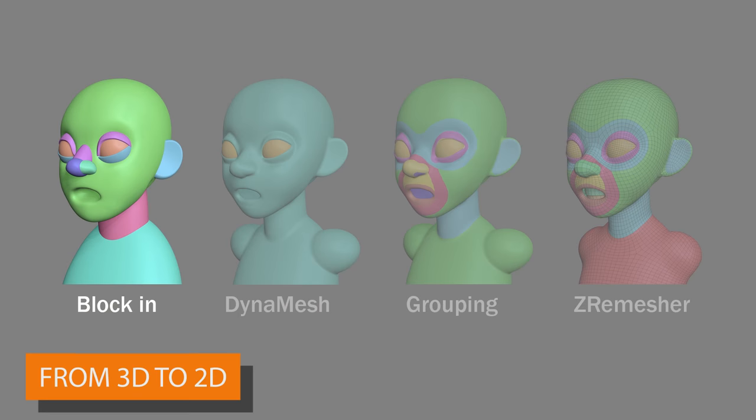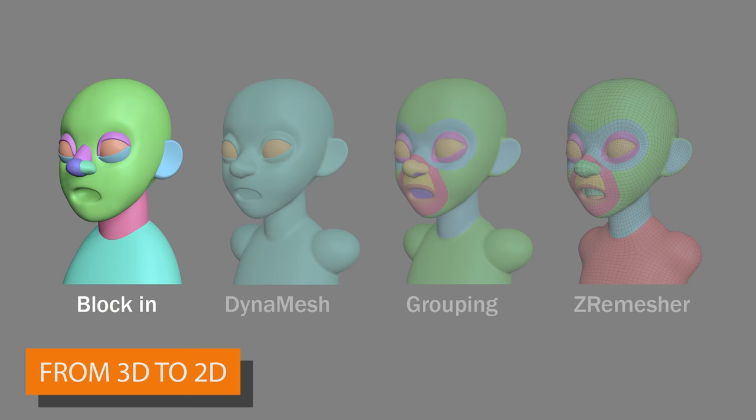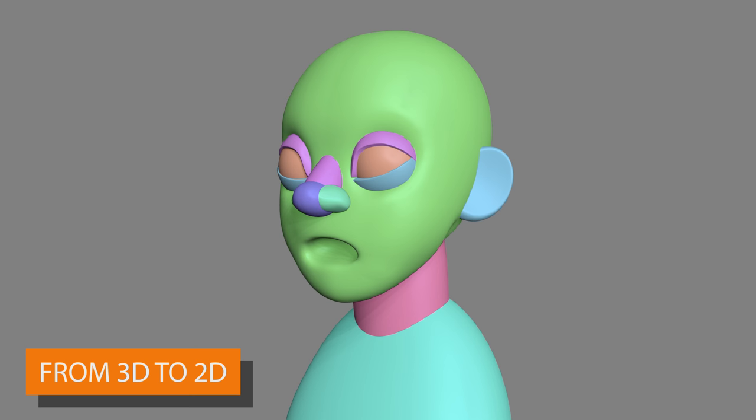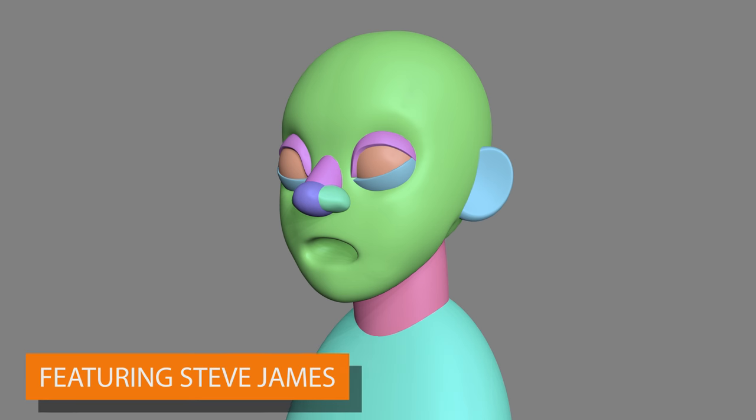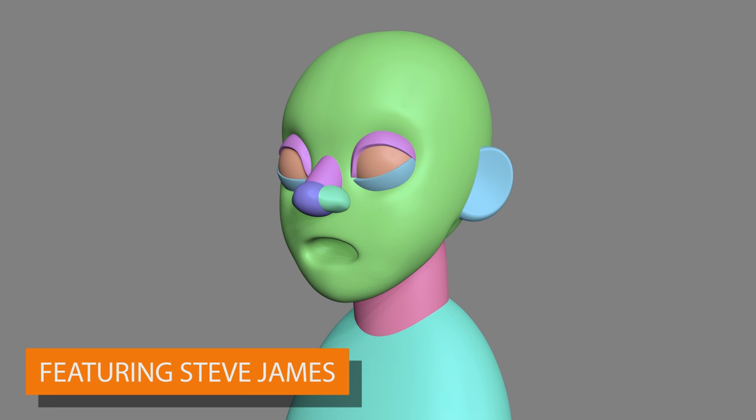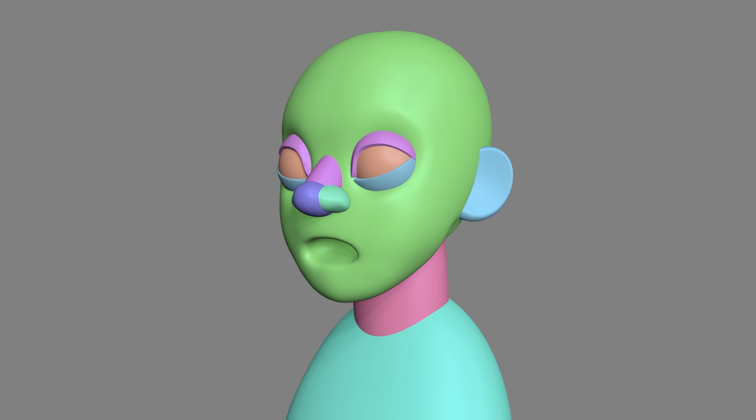We'll start by blocking in the major forms of our character. For this character, I've defined the major volumes and shapes. You can see the head, the nose, the eyelids, and the ears. The neck and the body have been defined.